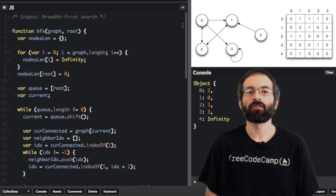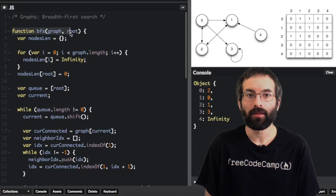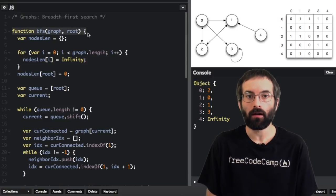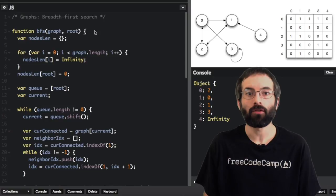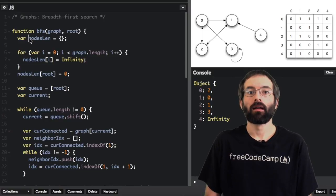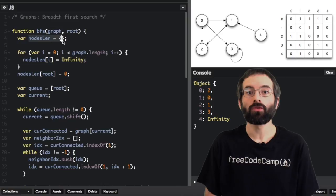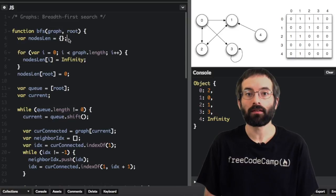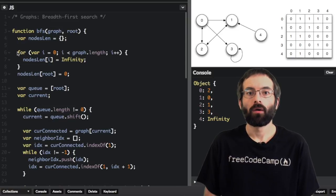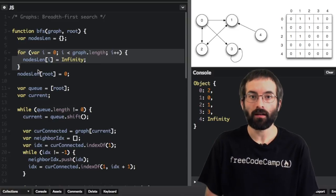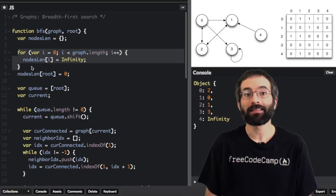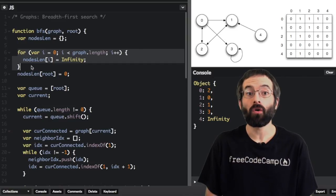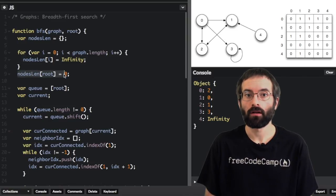This function will output an object of key-value pairs, where a key is the node, and the value is its distance from the root. This object will be used to store the distances to the root node. We will start all the distances at infinity, which, in this version of breadth-first search, indicates that a node is not reachable from the start node.